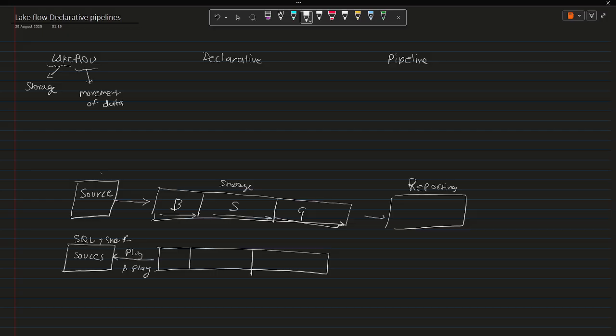Now the best part is the Databricks workflow or the pipeline will have this entire metadata of the source.